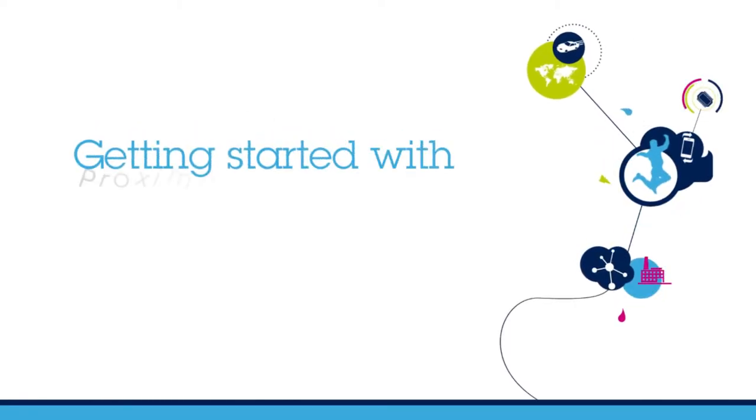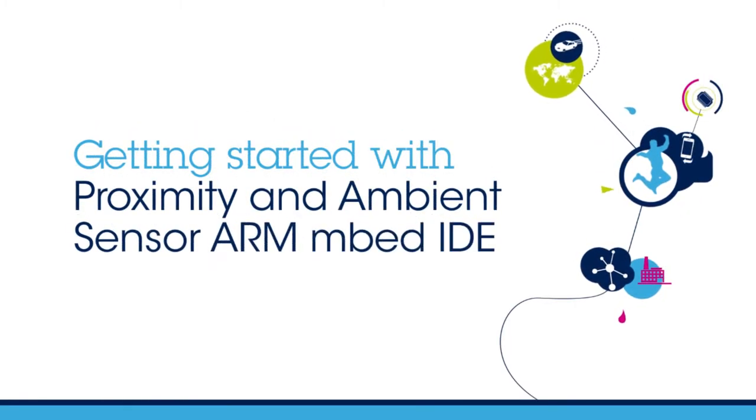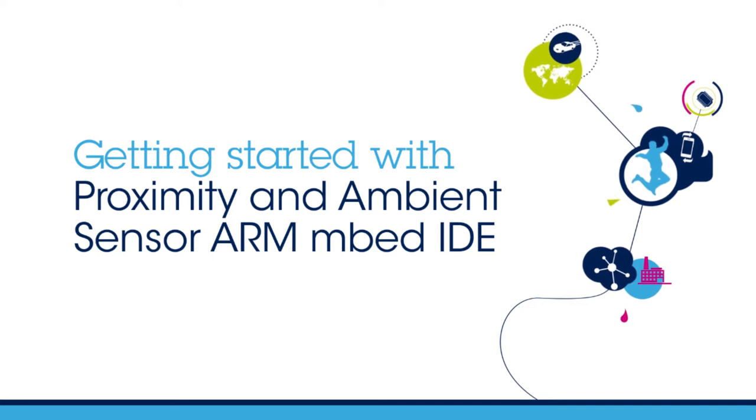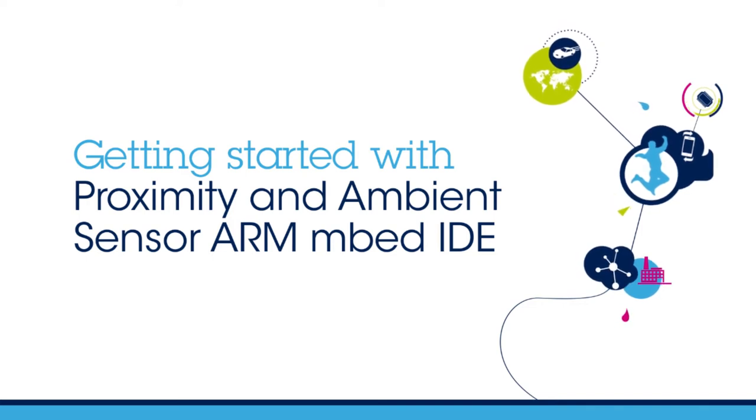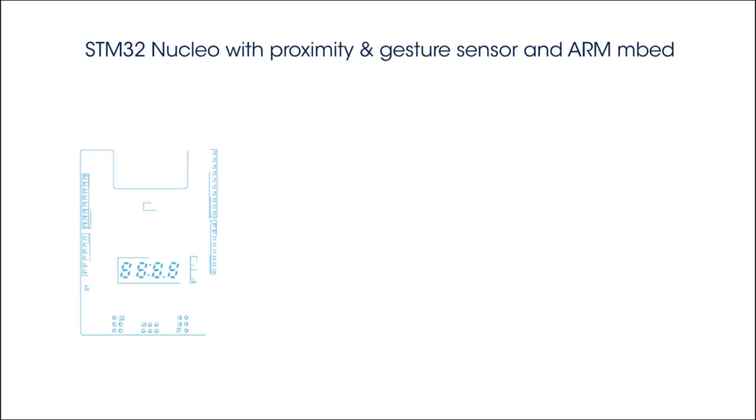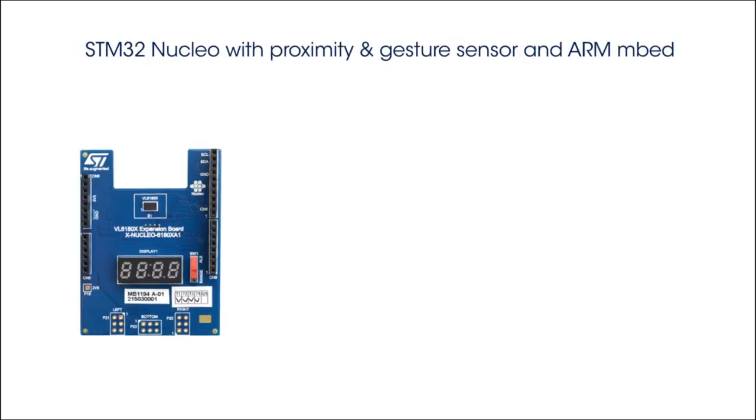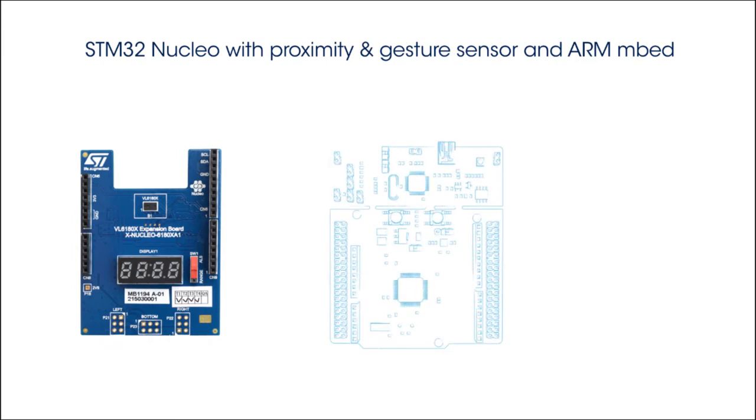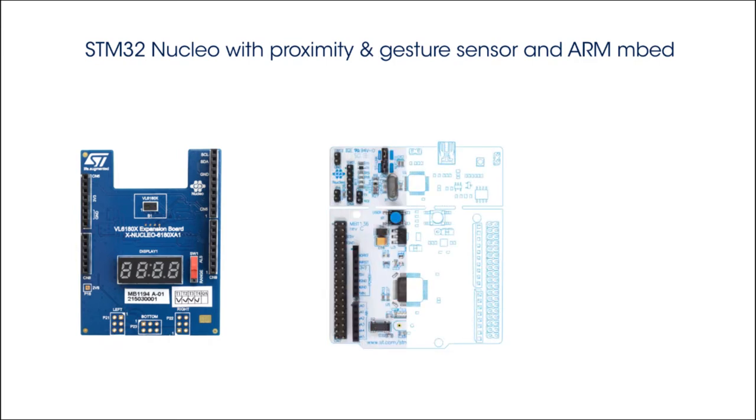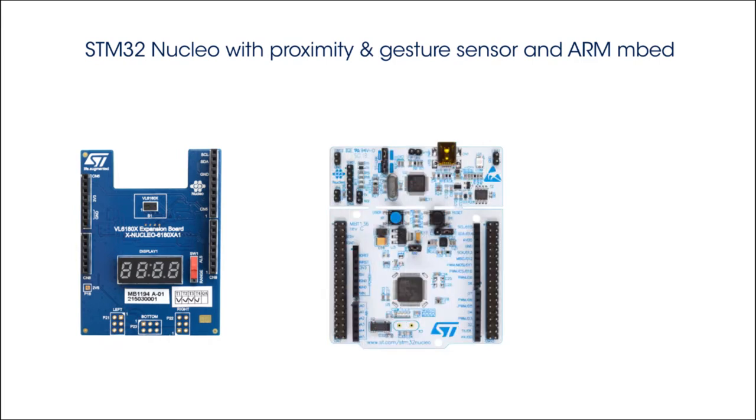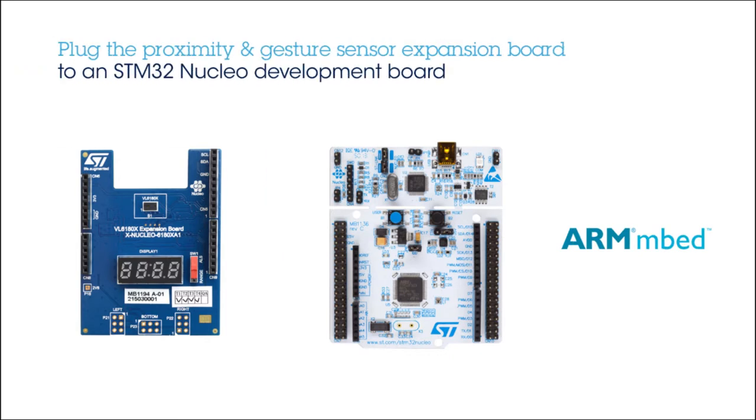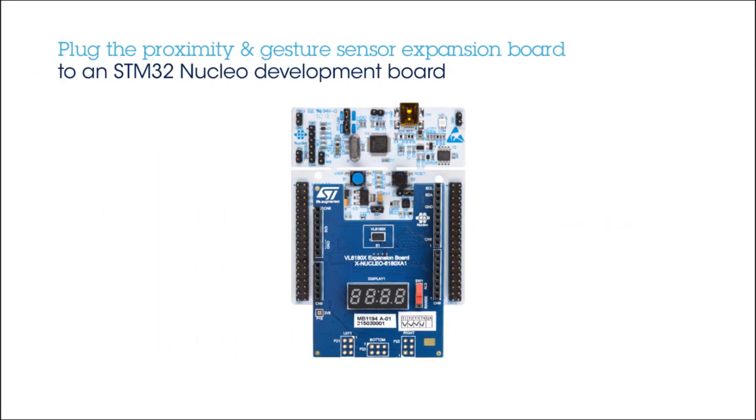Welcome to this explainer video on the STM32 Nucleo Proximity and Ambient Light Sensor Expansion Board using ARM Embed Environment. This expansion board enables you to prototype applications geared around gesture or light sensing, typically used in smart home applications.